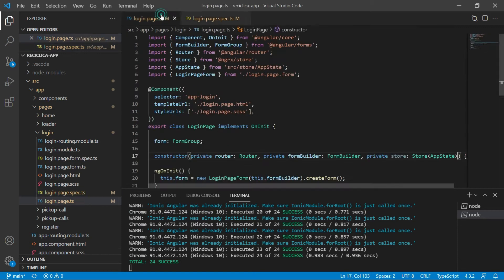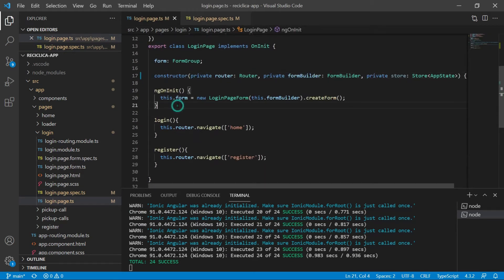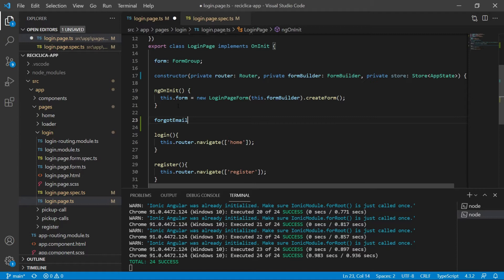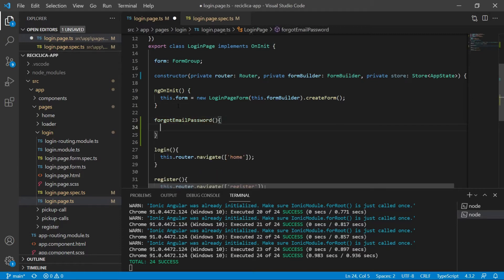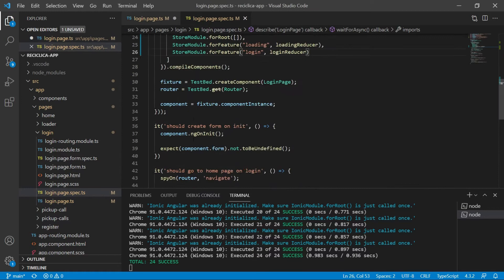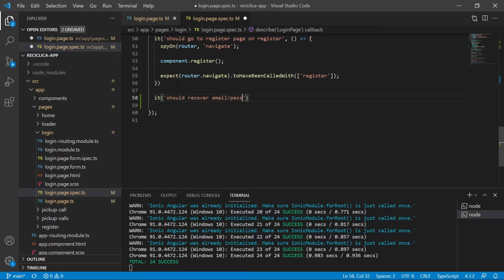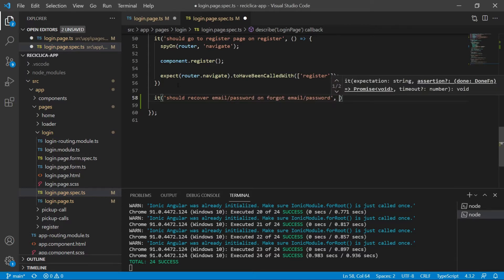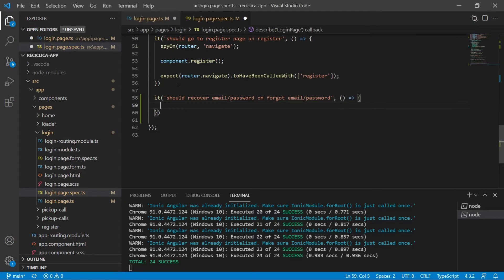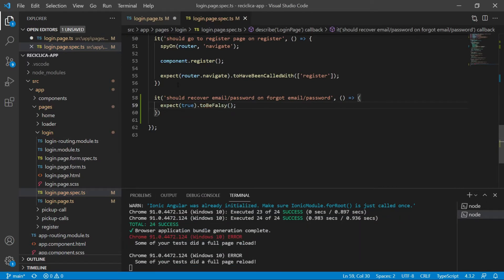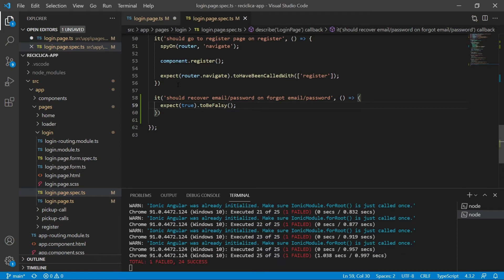Let's create a function called forgot email password that will be called when the user clicks on the forgot email password button. Now let's create a test for that forgot email password functionality: it should recover email password on forgot email password. Let's start by expecting that true is false, so we have a failing test to start from.